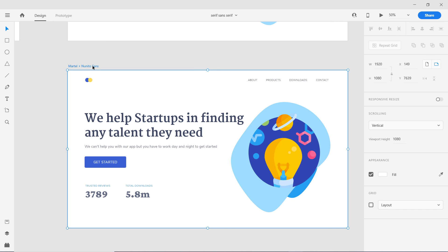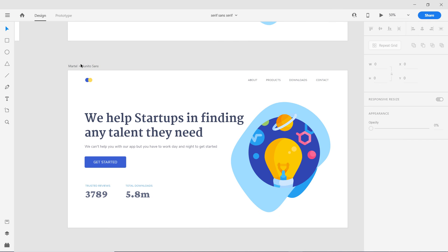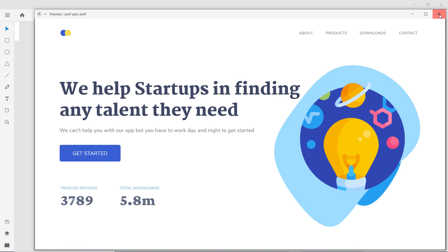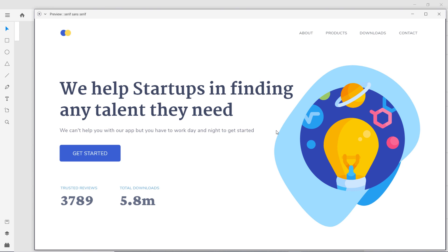Another combination I really like is Martel plus Nunito Sans. Martel is a taller typeface with a larger x-height. If you're interested in typography, I have a full course — five or six hours — linked in the description. These two typefaces look great together. Martel has a heavier weight available, but I didn't use it here because it felt too heavy for this technology product context. Extra bold was sufficient, so we don't add too much weight.